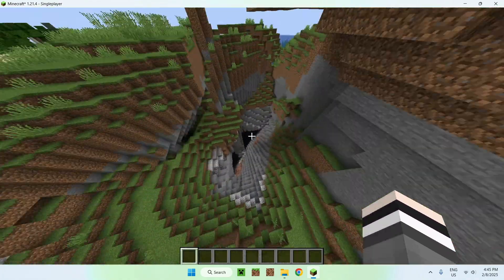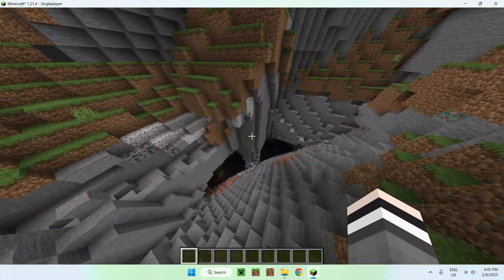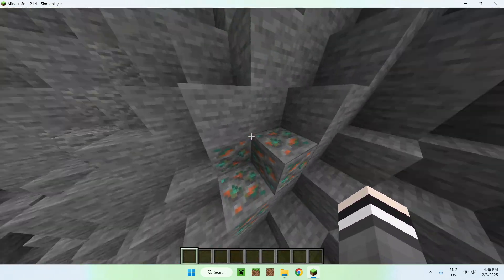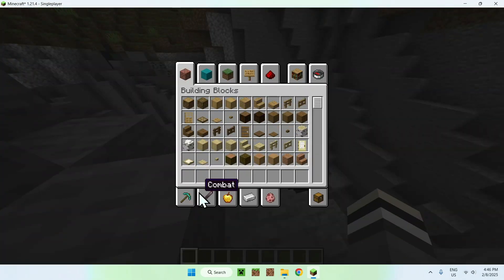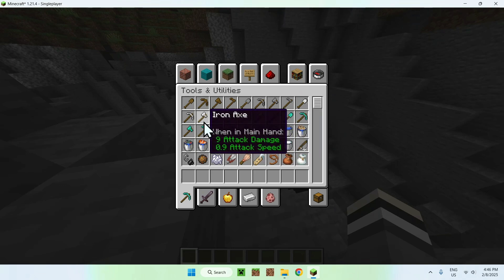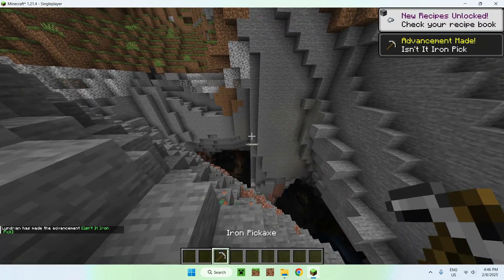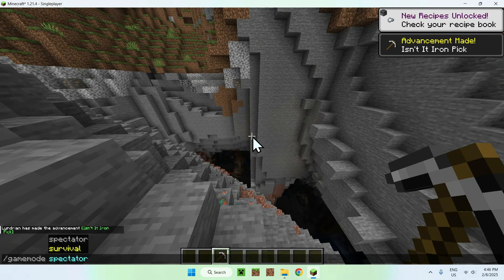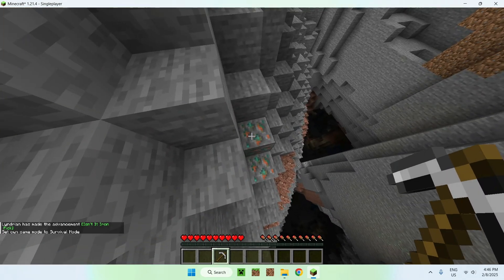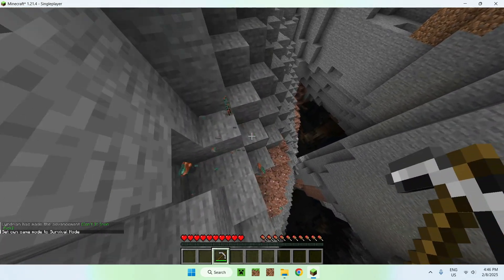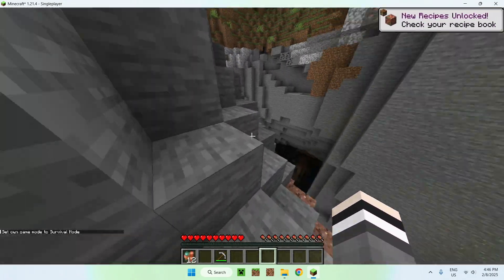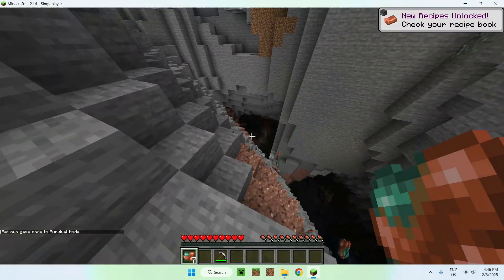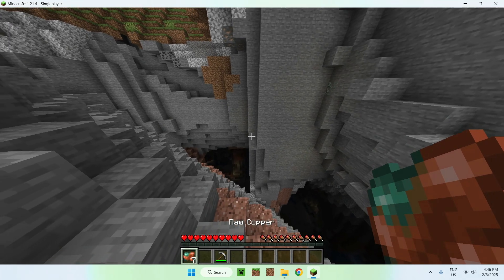So here it is, a nice cave. And here we have copper. So if I go ahead and get myself an Iron Pickaxe, and we do slash gamemode survival, we should be able to use Vineminer. And there you go. We now have correctly used Vineminer and mined the whole entire vein of copper.